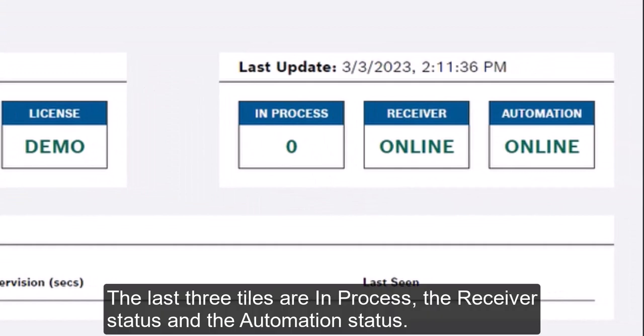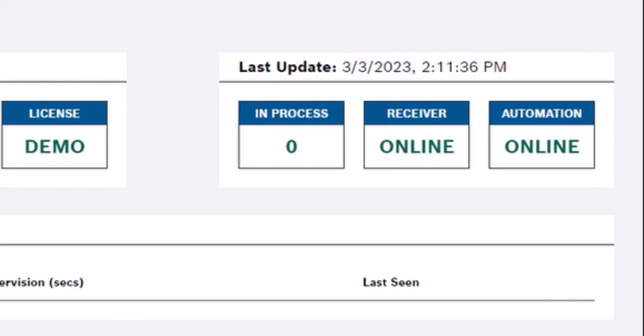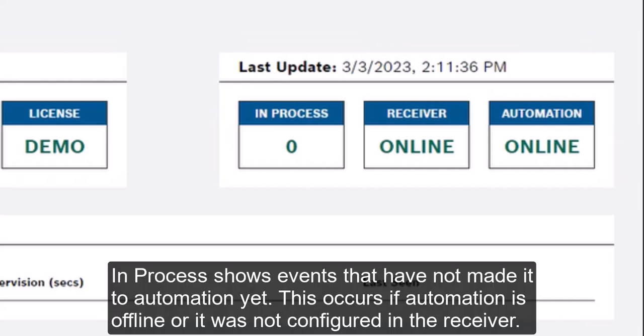The last three tiles are in process, the receiver status and the automation status. In process shows events that have not made it to automation yet. This occurs if automation is offline, or it was not configured in the receiver.